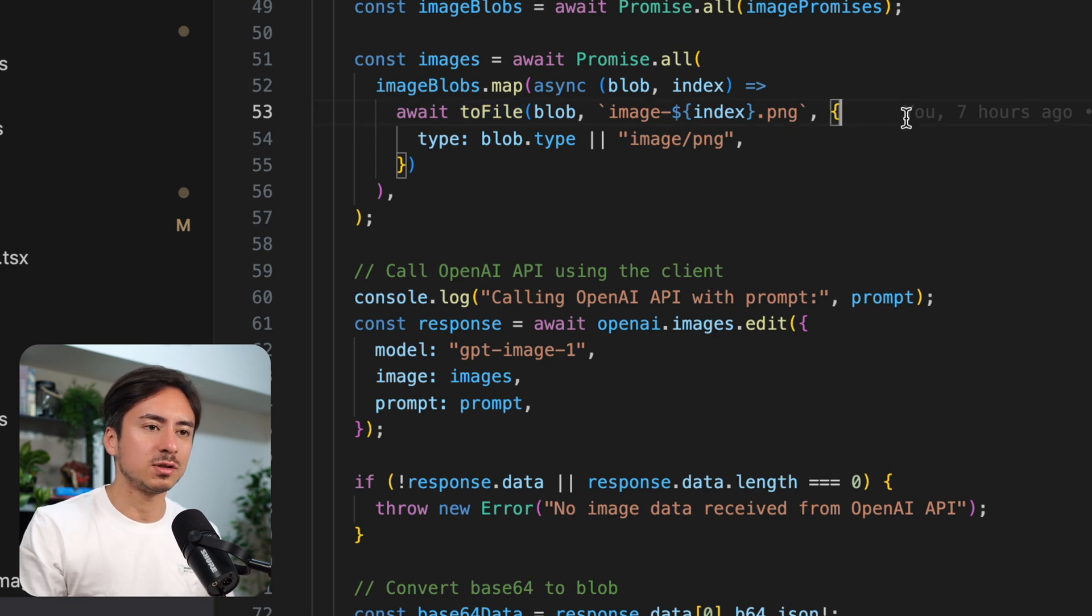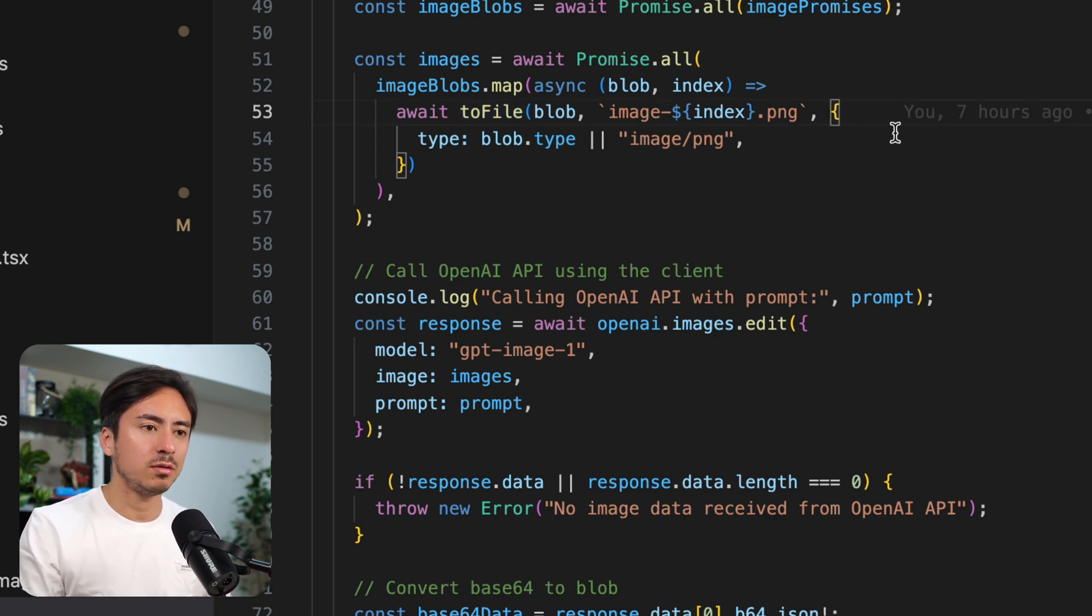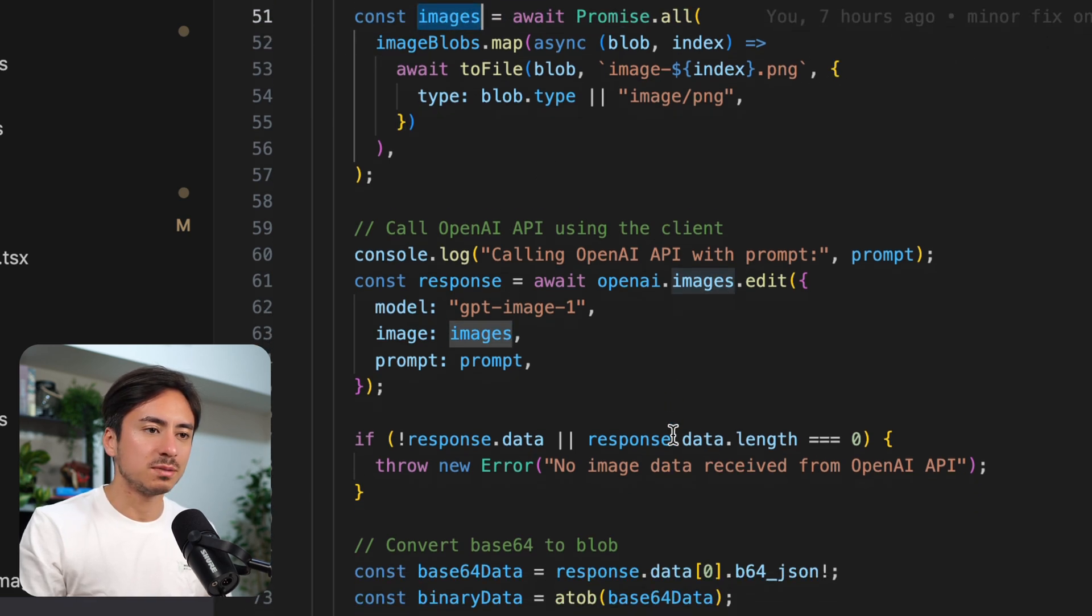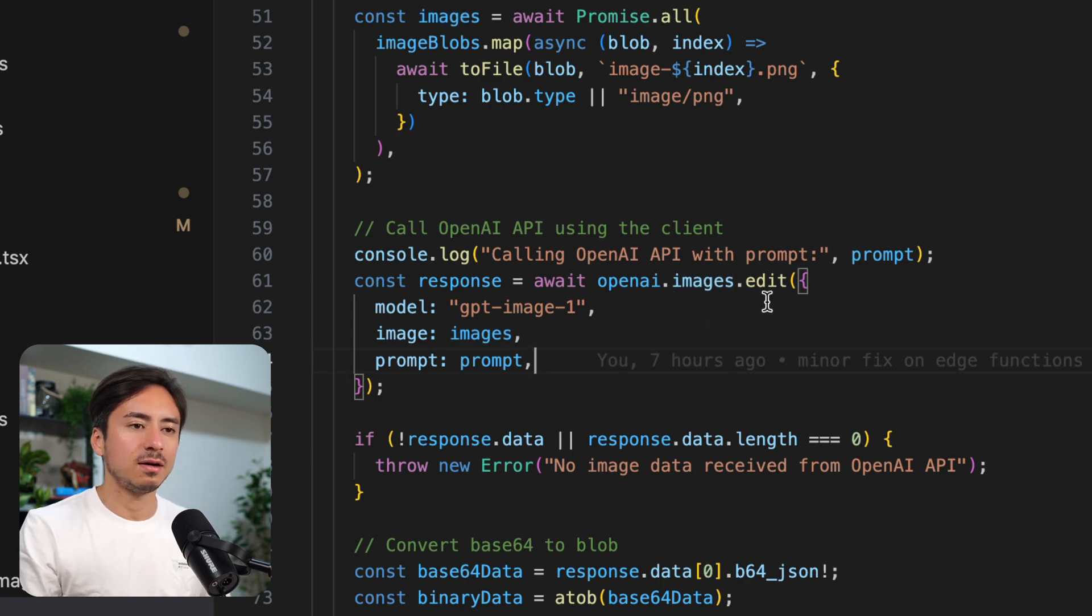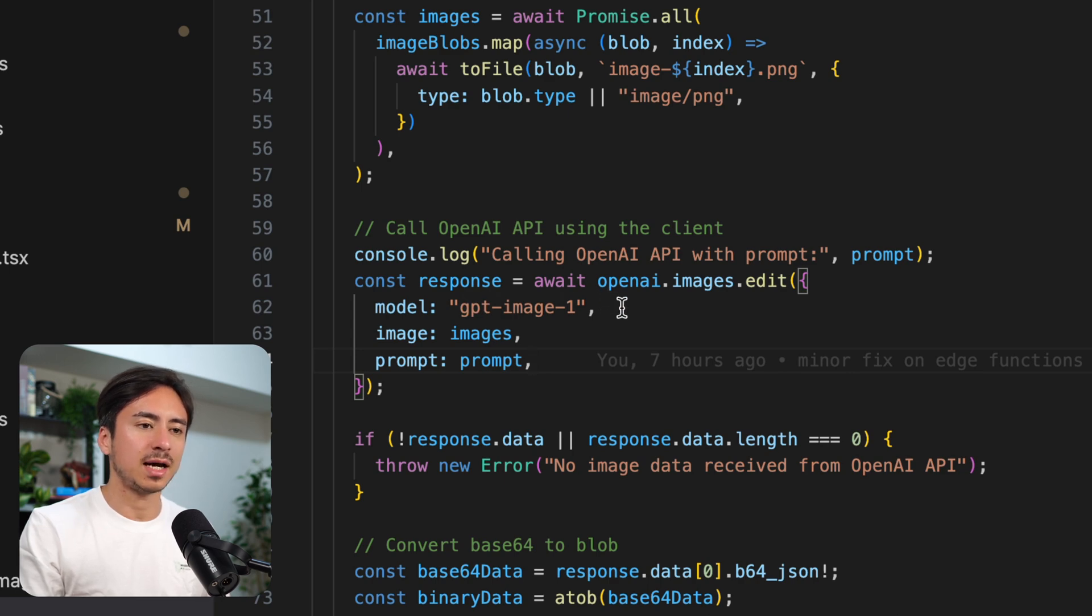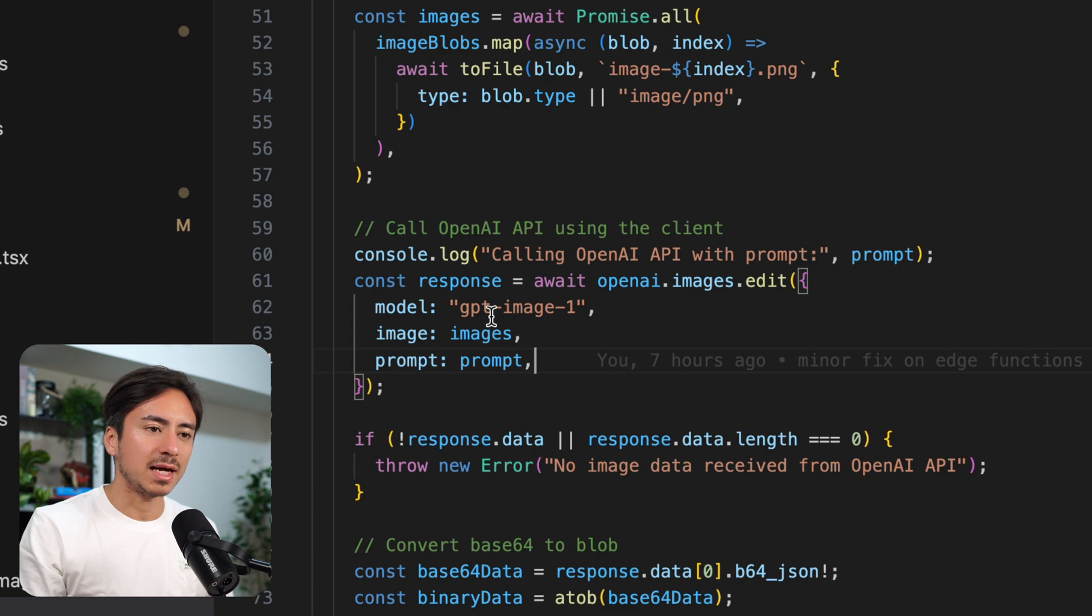So whatever that does, it converts the file into OpenAI compatible format. So we run it through that function, we have an array of OpenAI files, we just pass that to this OpenAI images.edit function, we specify this model, that's the ChatGPT image model, and we pass the images, and we also pass the prompt.